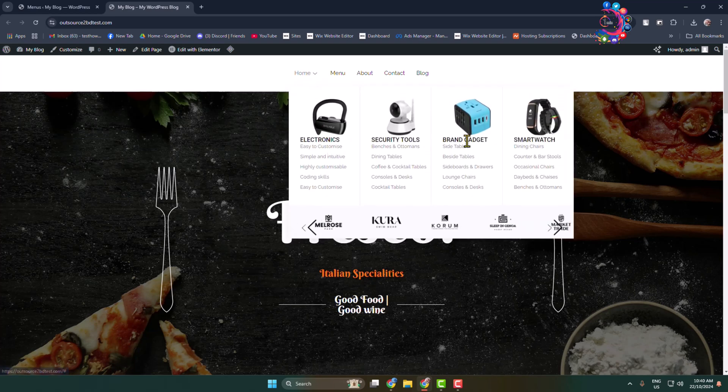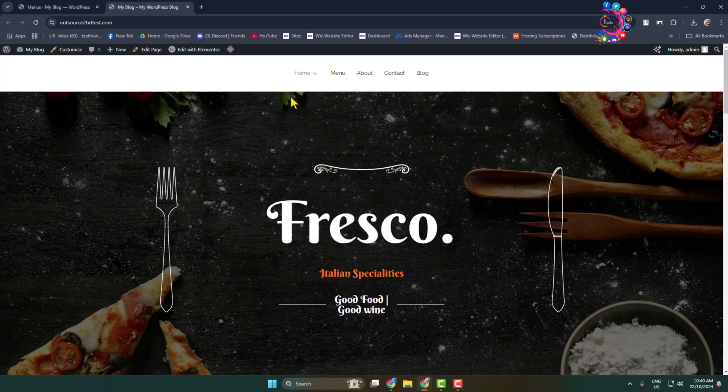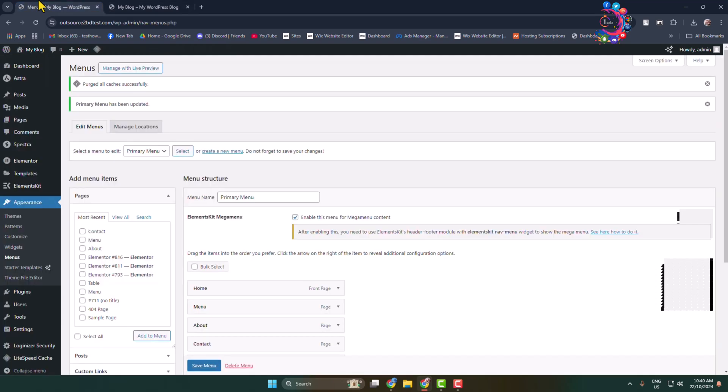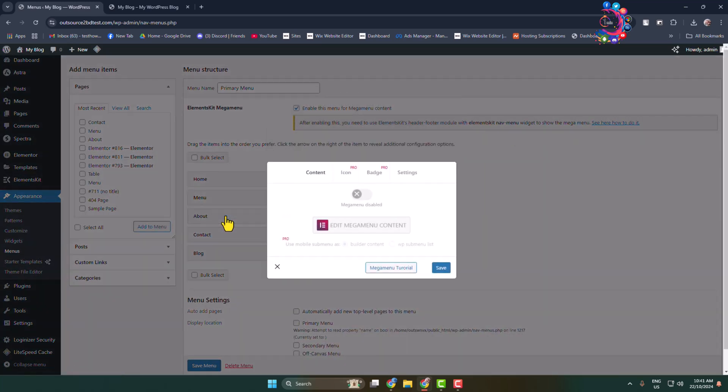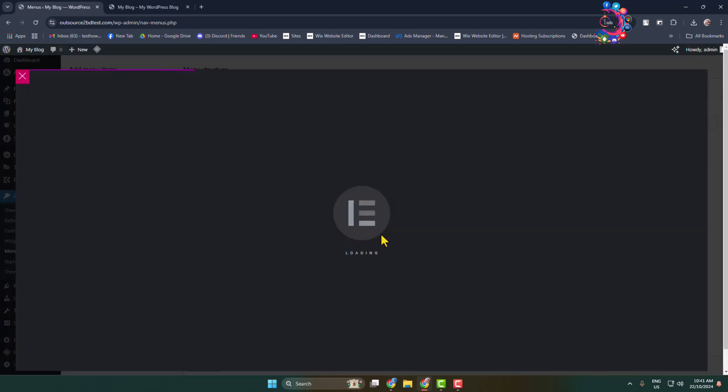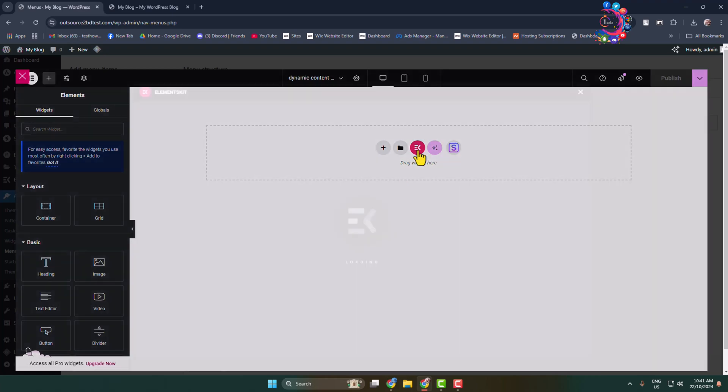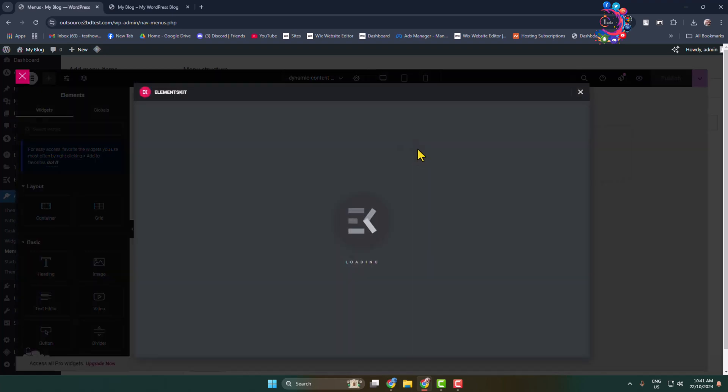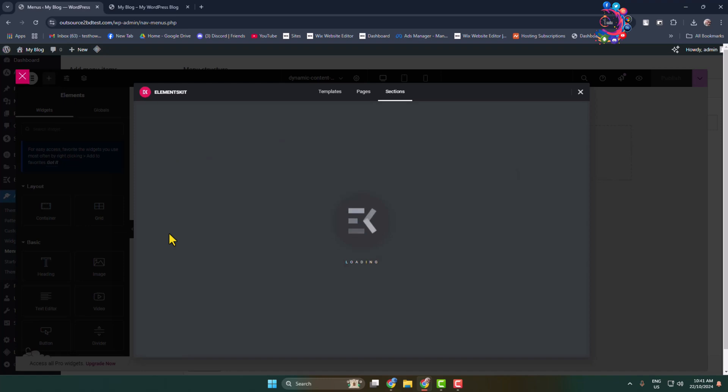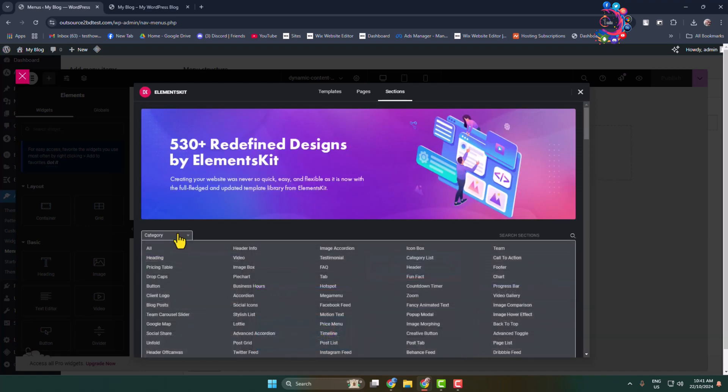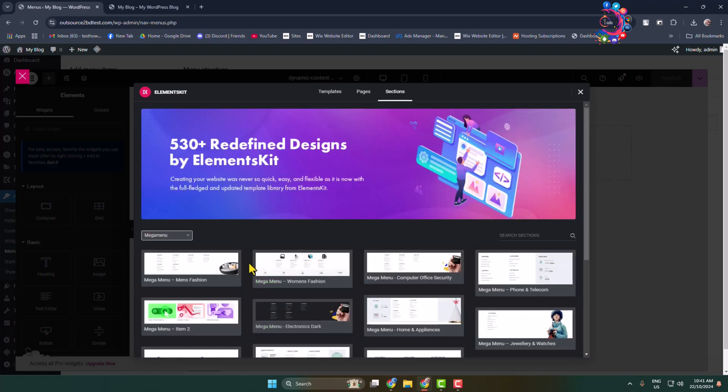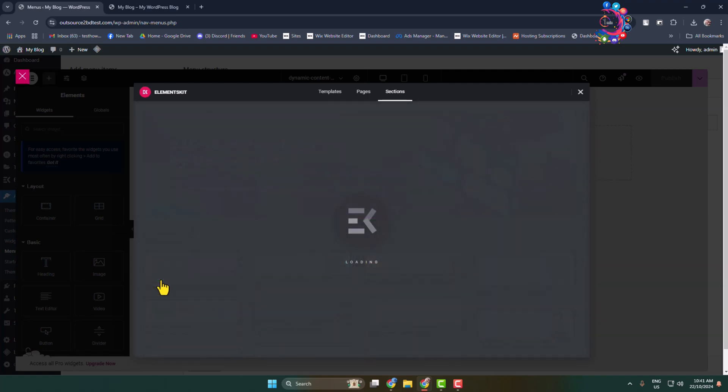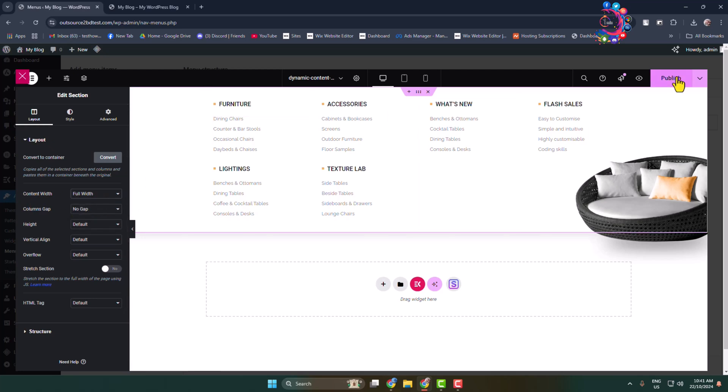Now let's add another multi-column or mega menu for another item, for example About. Again go to Appearance Menu Editor. I'm hovering on About and clicking on Mega Menu. Enable mega menu, click on Edit Mega Menu Content. Do the same thing - go to Elements Kit library, Sections, select Mega Menu, and insert the mega menu. Now you can go ahead and edit your mega menu and you can also change content width. Click on Publish.